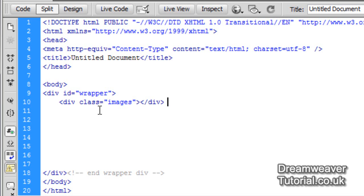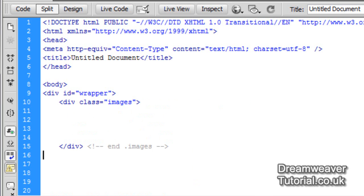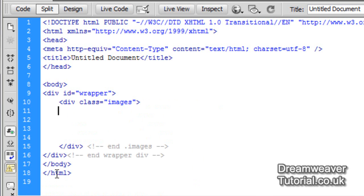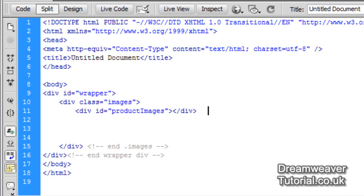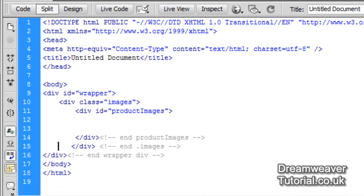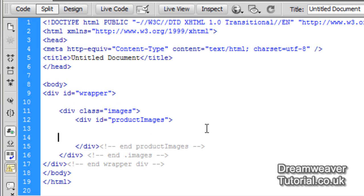Every time we create a div we're going to end it with a comment — it makes it nice and neat and easier to navigate when looking for certain parts of the code. I'm also going to create a div with an ID and I'm going to call that 'productImages' — product with a capital I for Images, so make sure you've got that correct. I'll leave a comment at the end of this one too. Now we're going to place our images inside this div and create a placeholder, copying and pasting it a few times to save time. So we've got the basic structure ready before we start putting in our images.